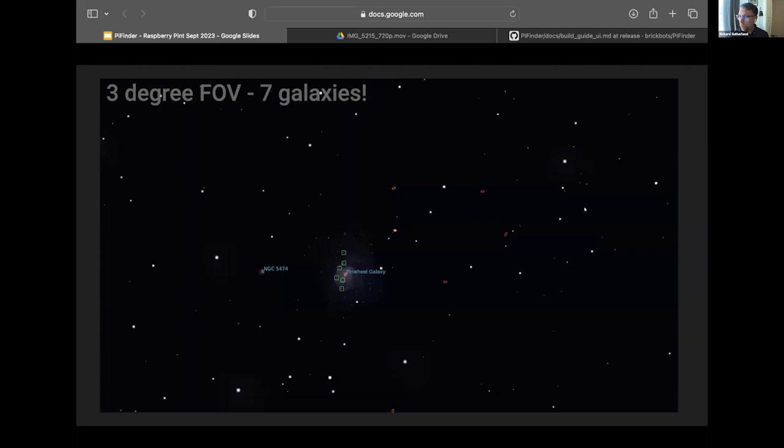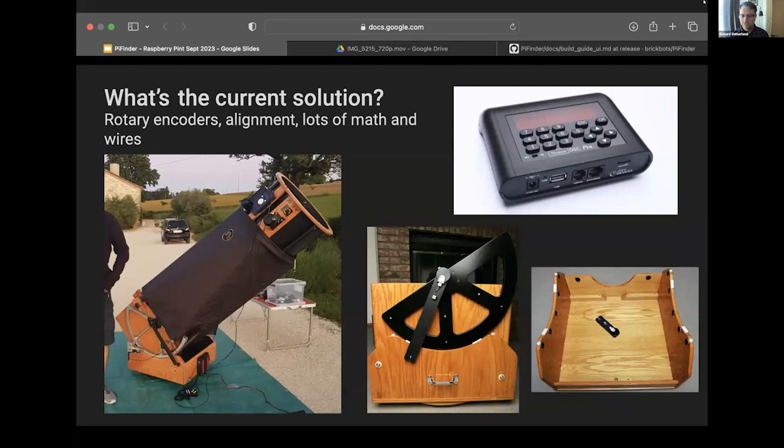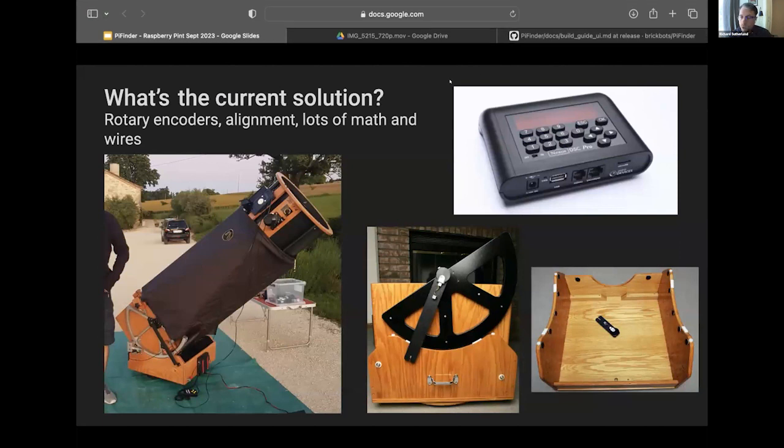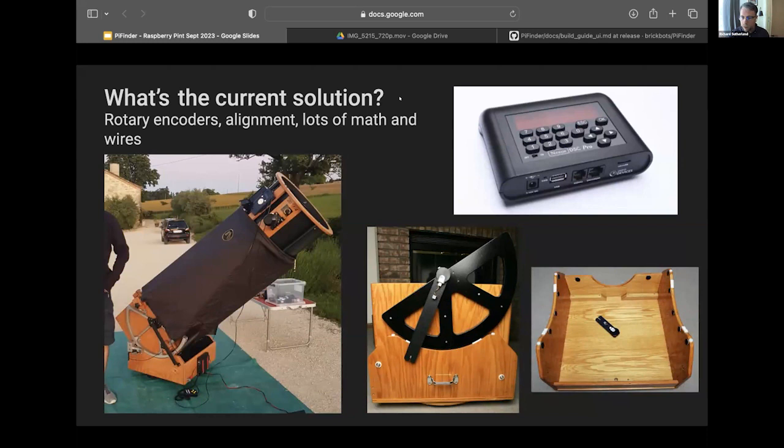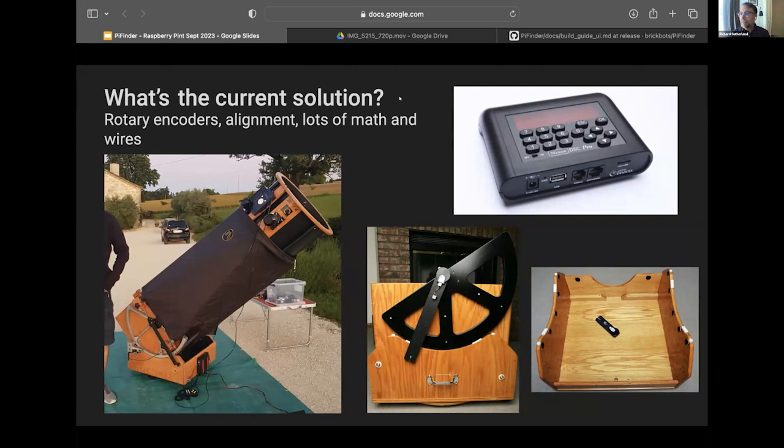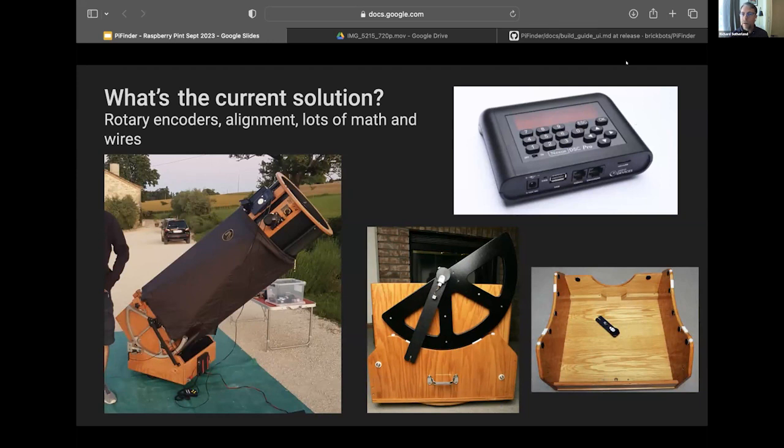So the current solution looks a lot like this. You put rotary encoders, quadrature encoders on the altitude axis, so the up and down axis of your telescope, and the azimuth or the left and right. Often that involves a lot of cables, and all that really tells you is where the telescope is pointed relative to the Earth's reference frame. So in order to make sense of that and point you at the sky, you need to go ahead and point the telescope at known objects in the sky, a couple of them. And then there's a mathematical model which is instantiated in a device like this, the Nexus DSC.